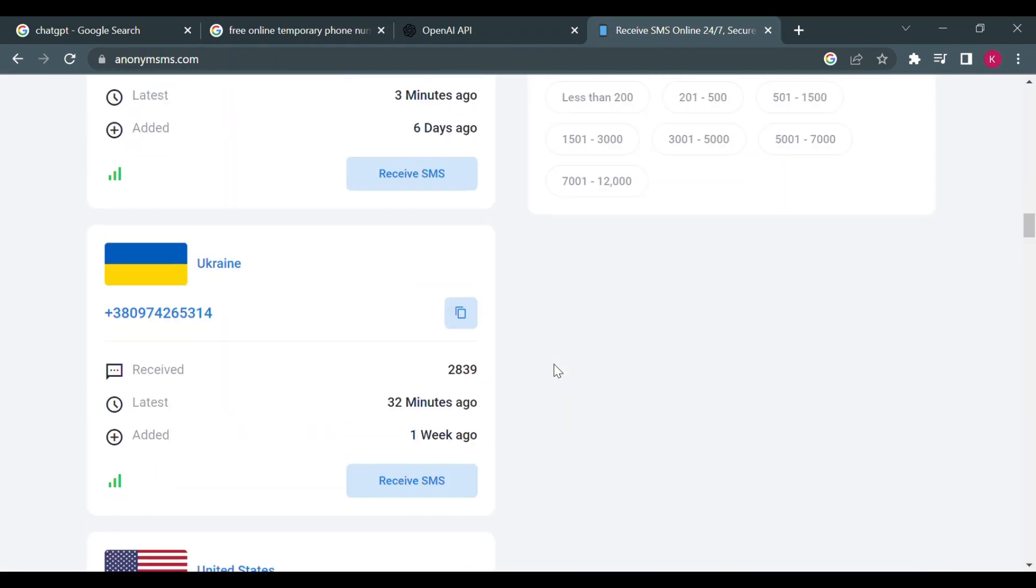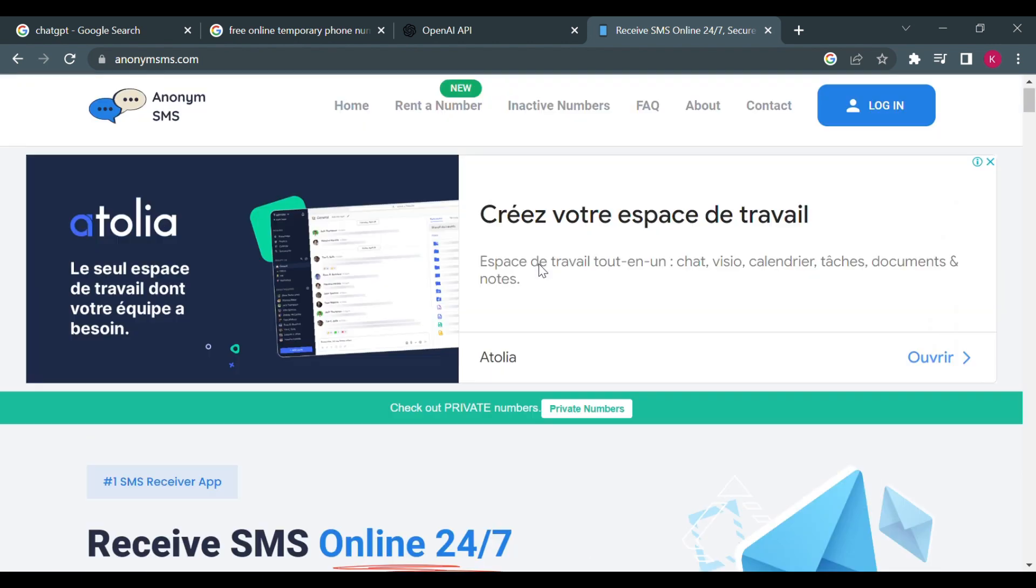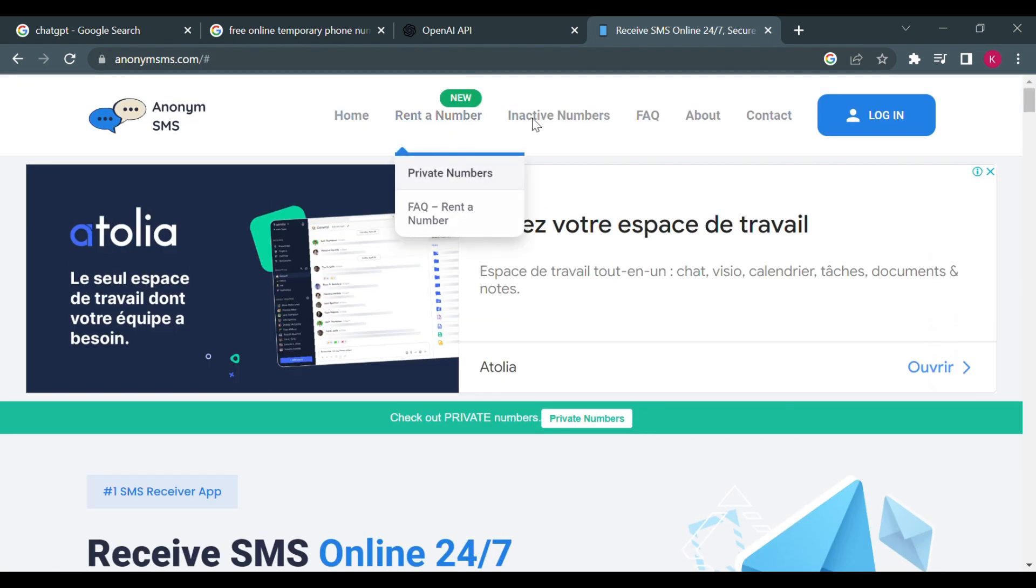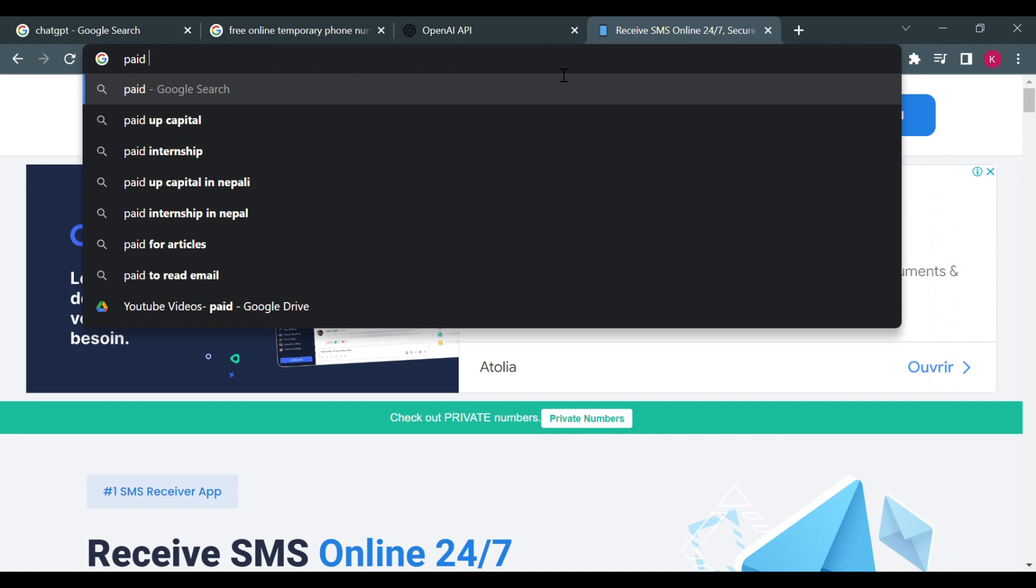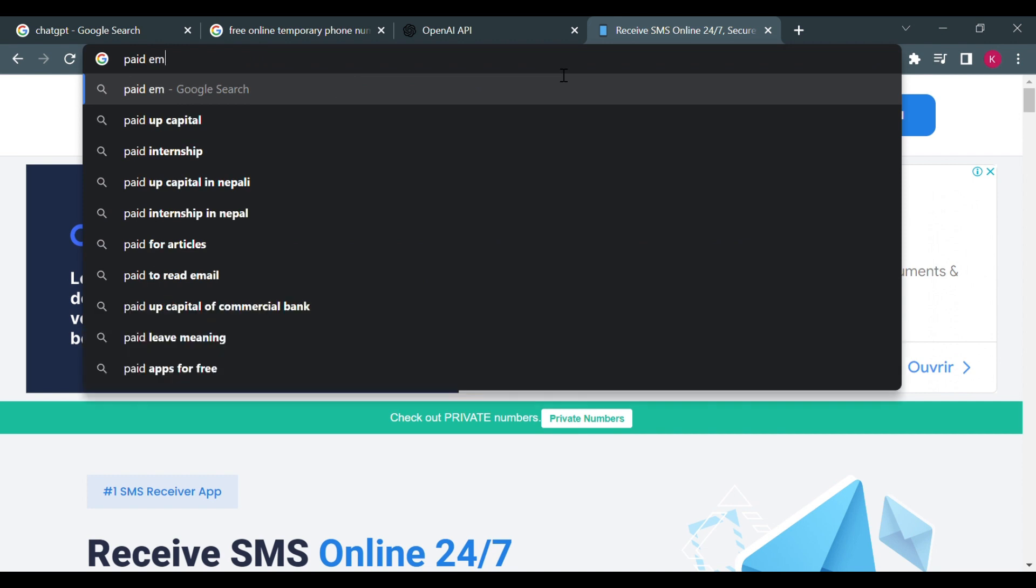To find a number that you can actually use with ChatGPT. Otherwise, what you can do is rent a number, right? You can just pay for a number, paid temporary phone numbers.